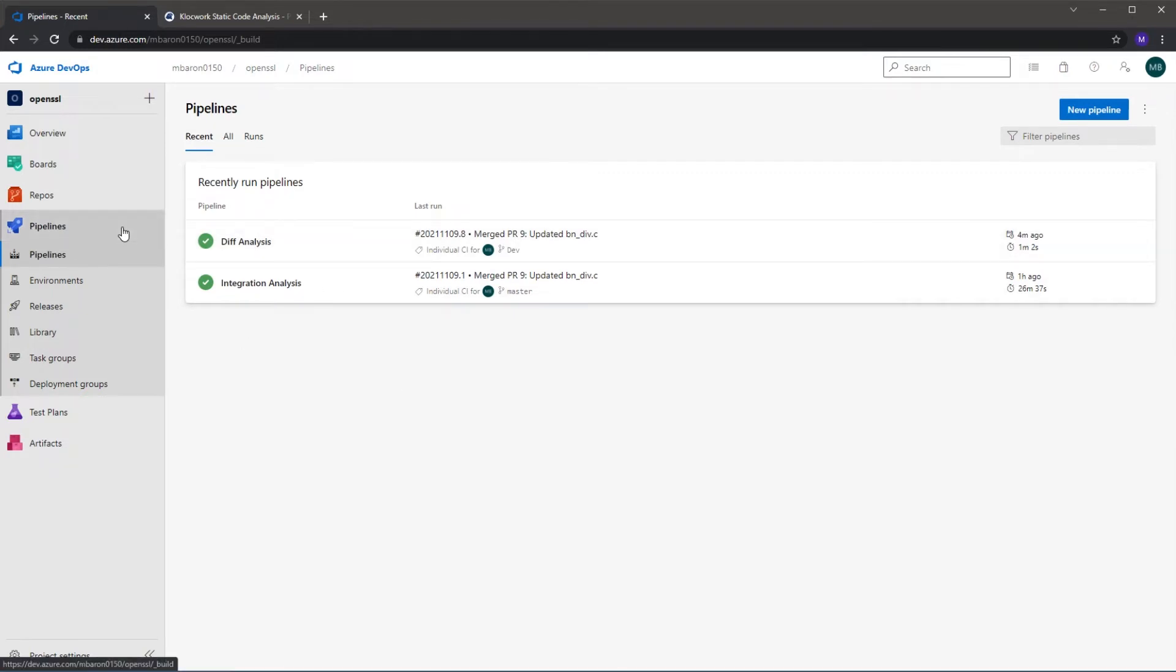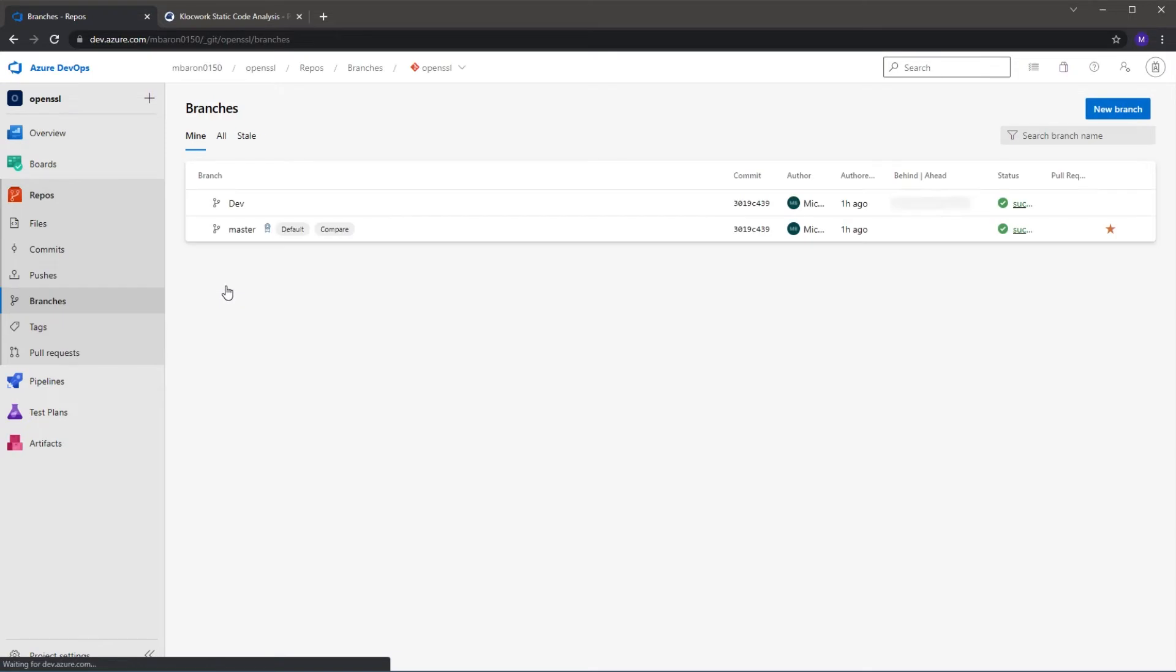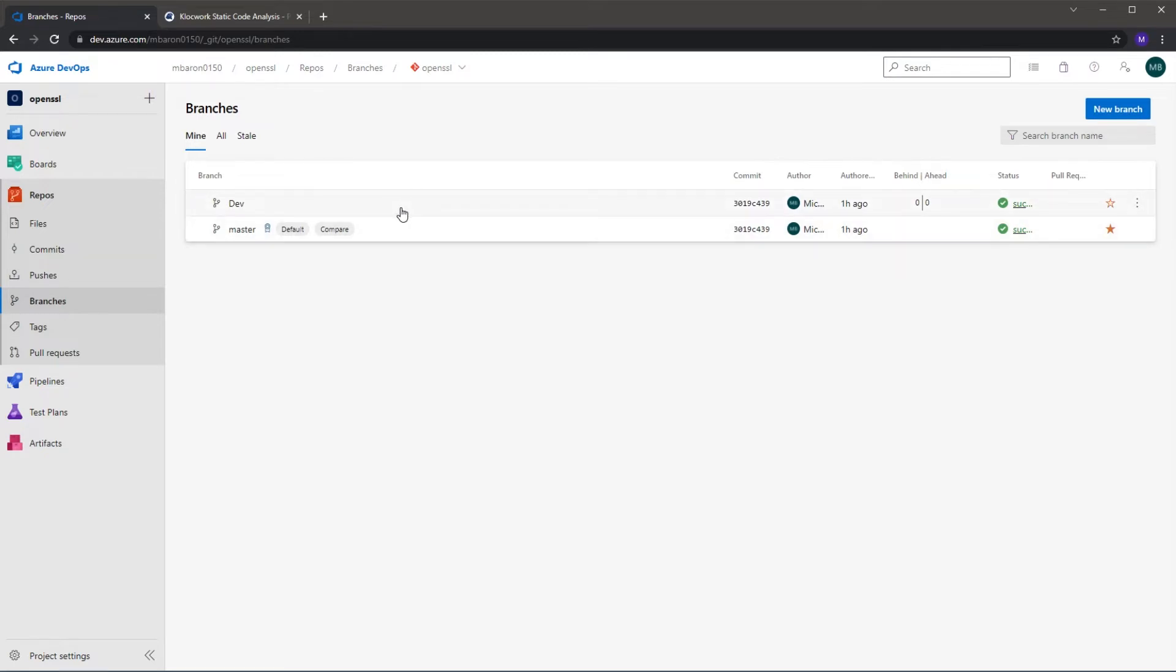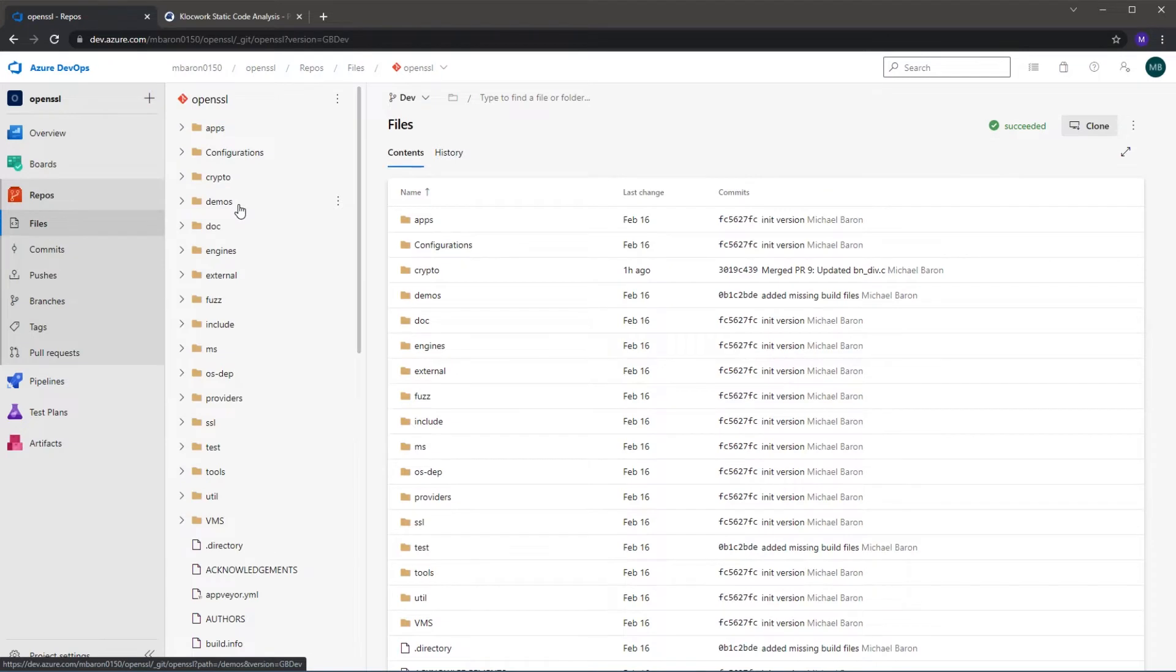So if I go to my repos and I go to my branches, we'll see here that I've already got a master branch set up which is what the integration scan has been run on, and then here I have a dev branch which I've just created as a copy of the master. So if we click into this and let's go to one of our source files.